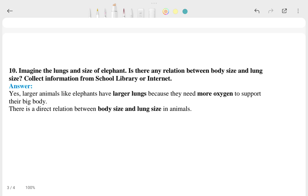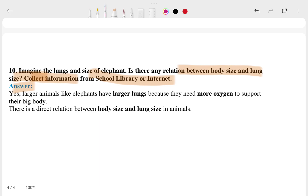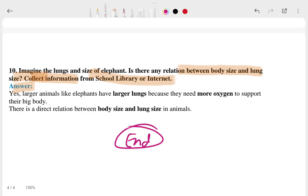The tenth question: 'Imagine the lungs and the size of the animal — is there any relation between the body size and lung size? Collect information from the school library or internet.' — and this is the answer. This chapter ends here; everything in this chapter should now be clear to you.